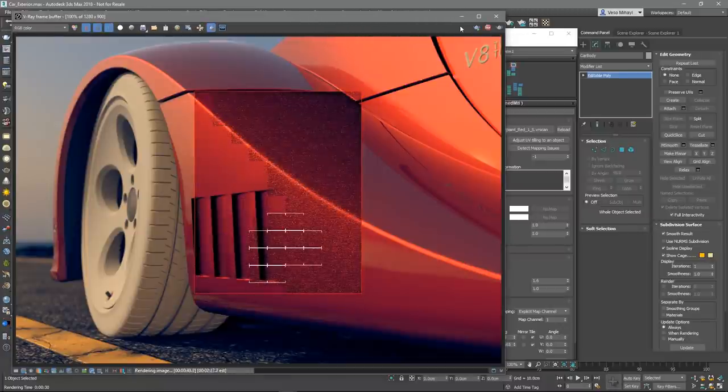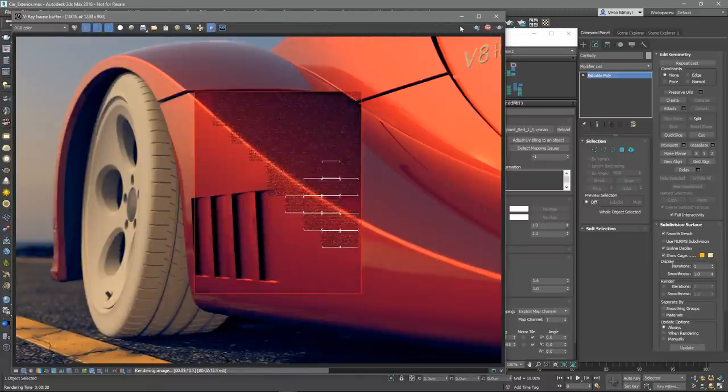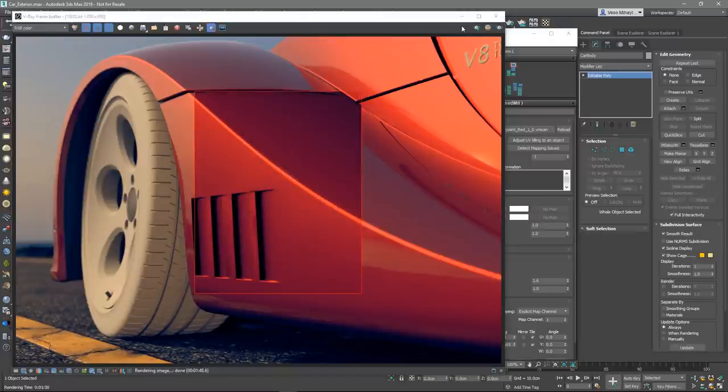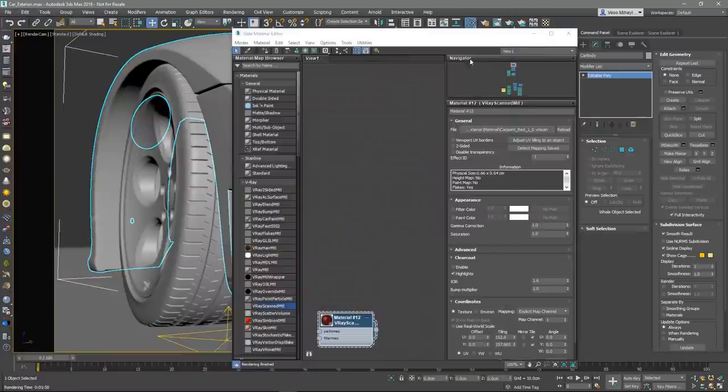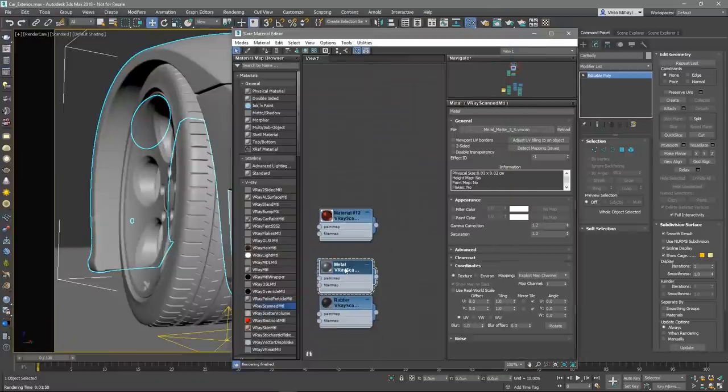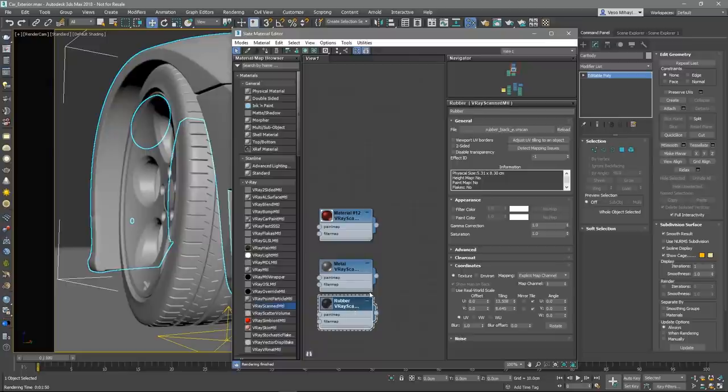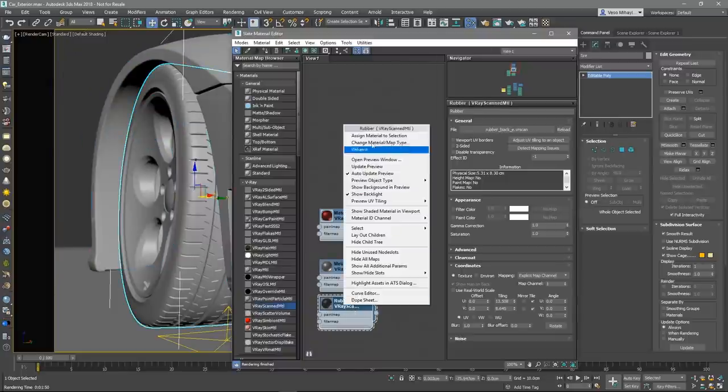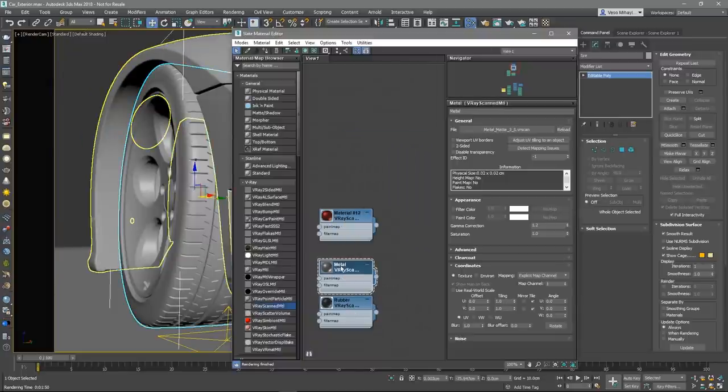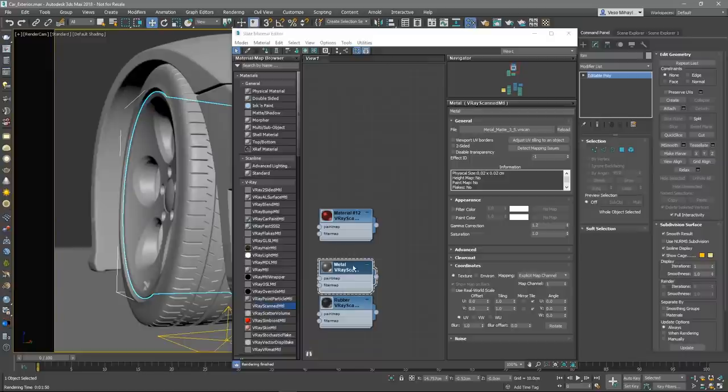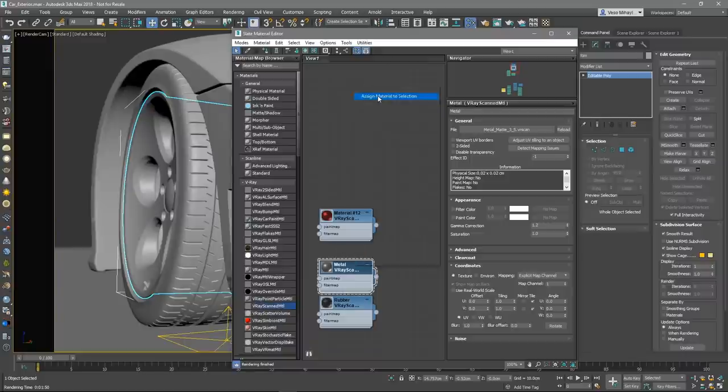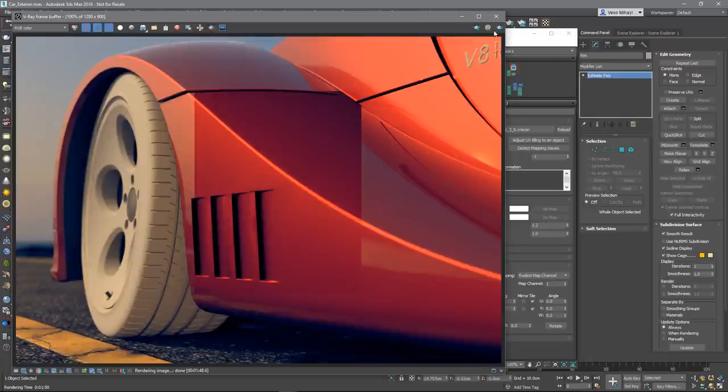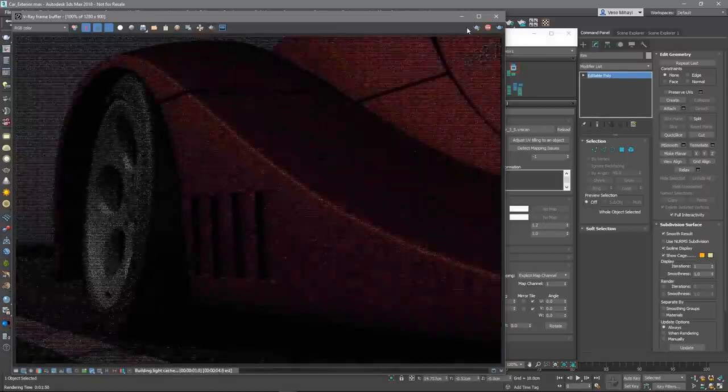Using the same approach, let's assign a VR scans material to the tire and the rim. For the tire, I'm going to use the rubber material I've downloaded earlier. And for the rim, one of the brushed metal materials. Once we set all the materials, let's render out the image to see what it looks like.